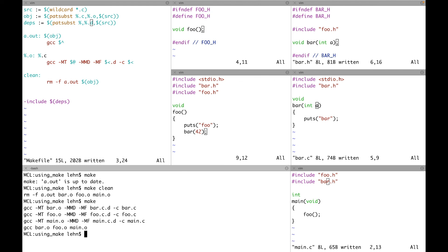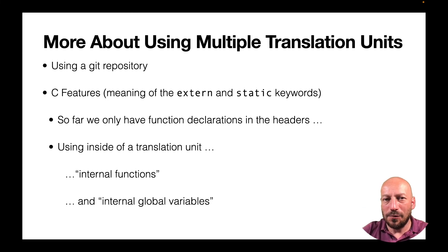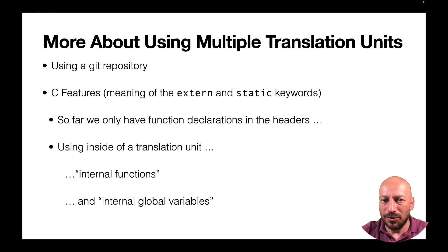This can be improved further since we currently have just one target a.out and have to know which file contains main. If you have more than one main program this needs additional handling. But this gives you an idea of how to describe a build system and optimize it, which is necessary for large projects where you need to track how dependencies change over time. On the website you'll find additional information and exercises. Upcoming sessions will cover more C language features and tools needed for multi-translation-unit projects and collaboration.